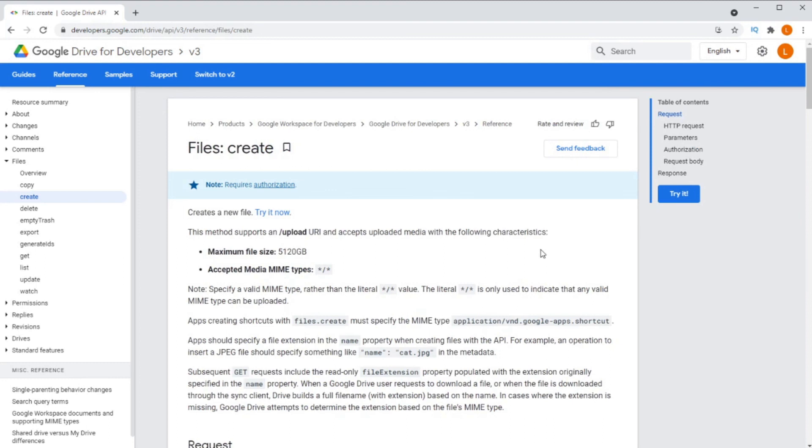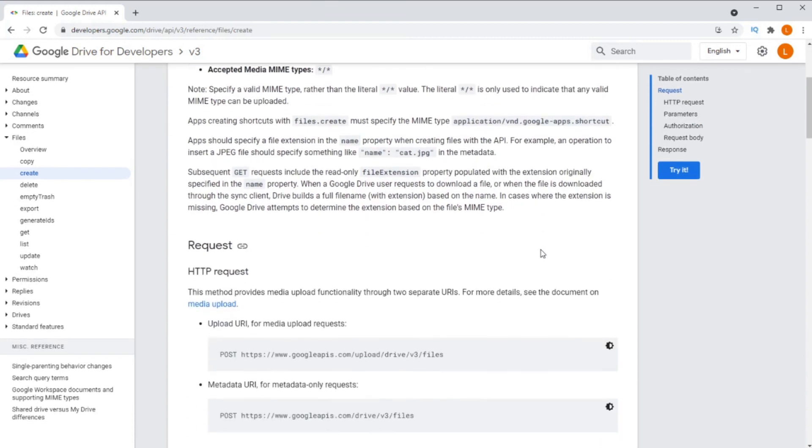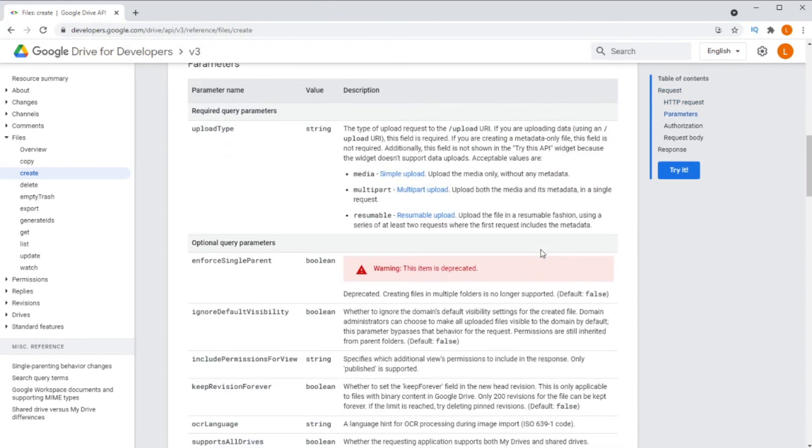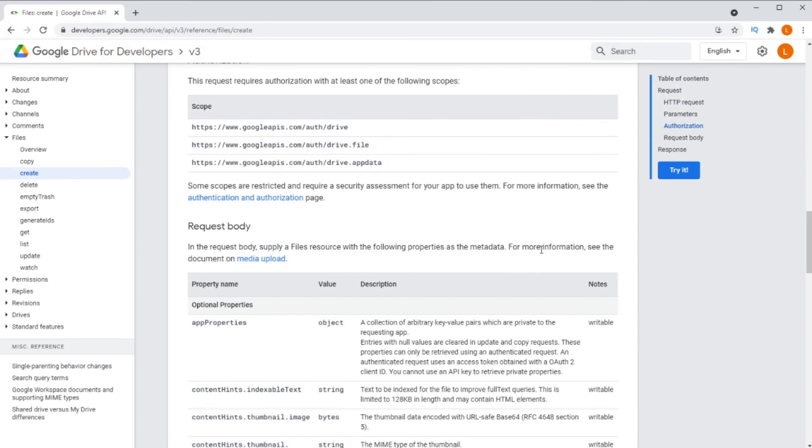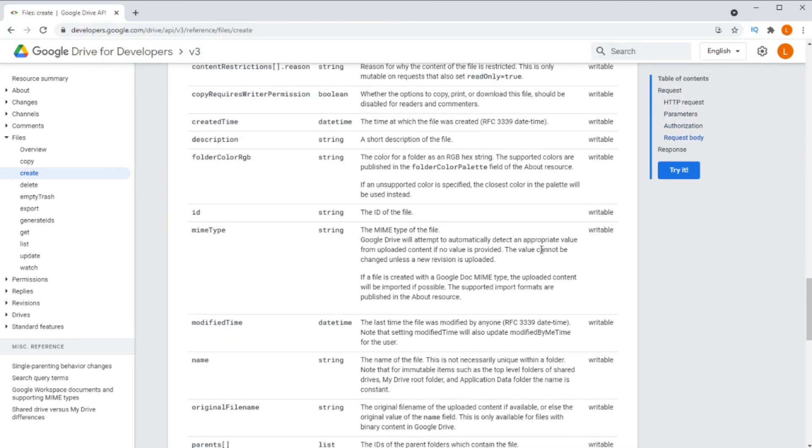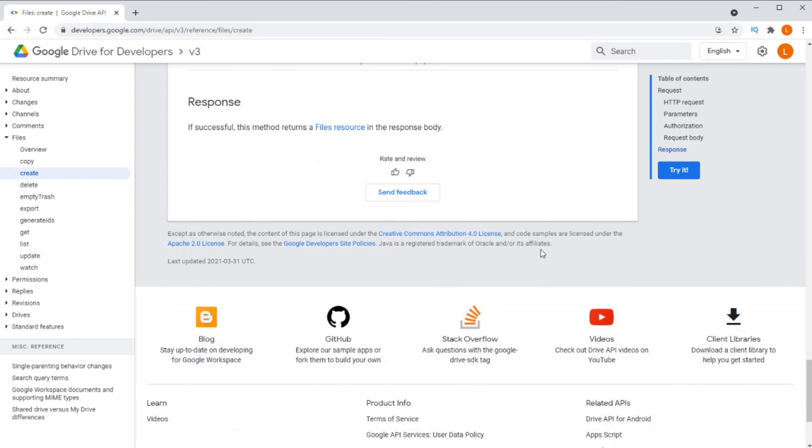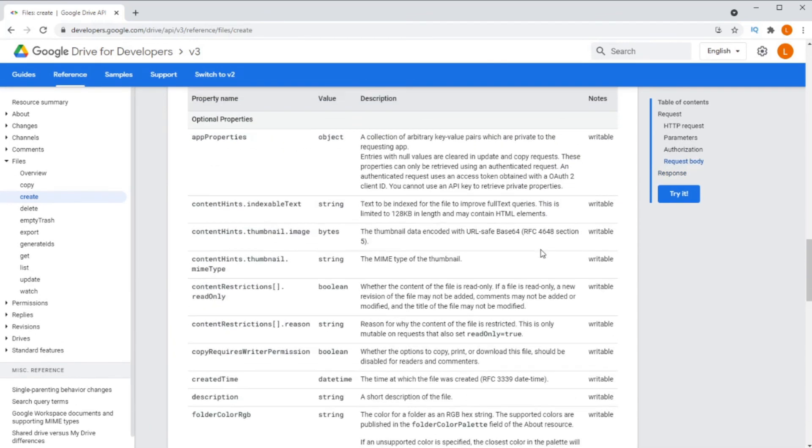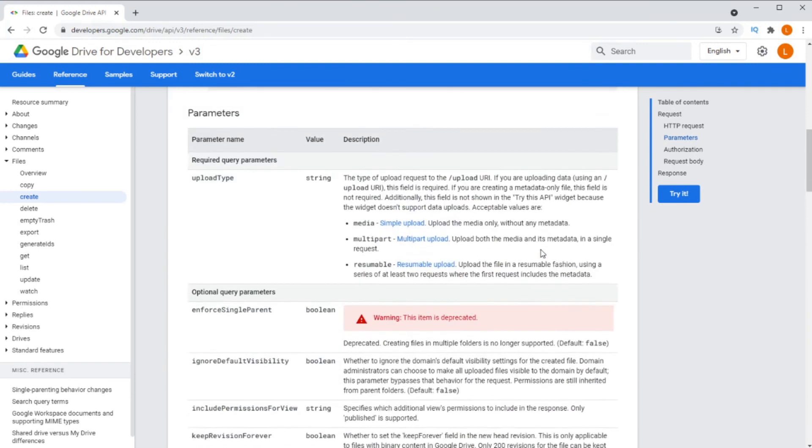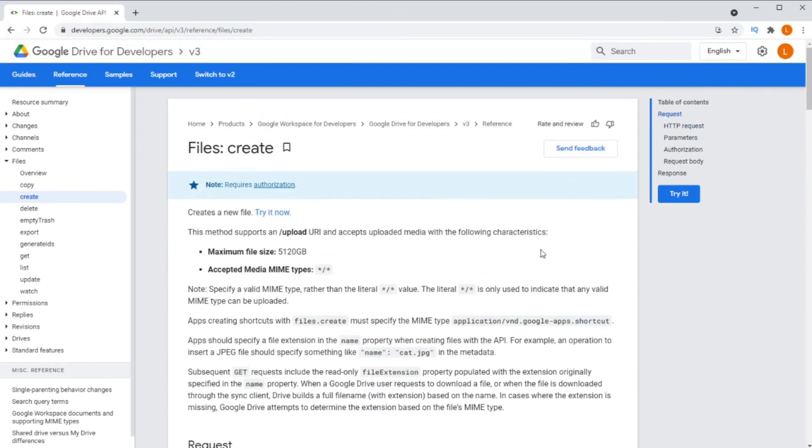This method will work with binary type files. If you want to upload a non-binary file, for example, something like a CSV file that you would like to have converted to a sheet, then you need to set the MIME type for it to cause it to be converted. I will be putting up a video on how to do that shortly. If it's already up, then a card should be appearing here now.